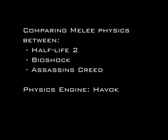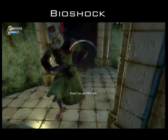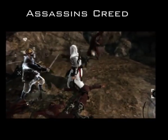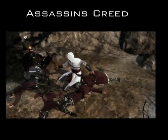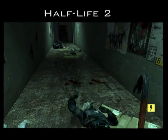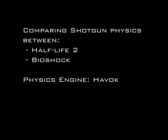We are now switching physics engines to Havok, which is currently one of the most popular physics engines. We will compare melee physics between Half-Life 2, Bioshock, and Assassin's Creed. And now, with the same games, shotguns.